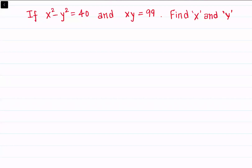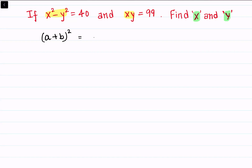Hello everyone. In this question, given is x squared minus y squared is 40, and x times y is 99. Using this data, we have to find the value of x and the value of y. For this question, we will be using the algebraic identity: (a + b)² = (a - b)² + 4ab.